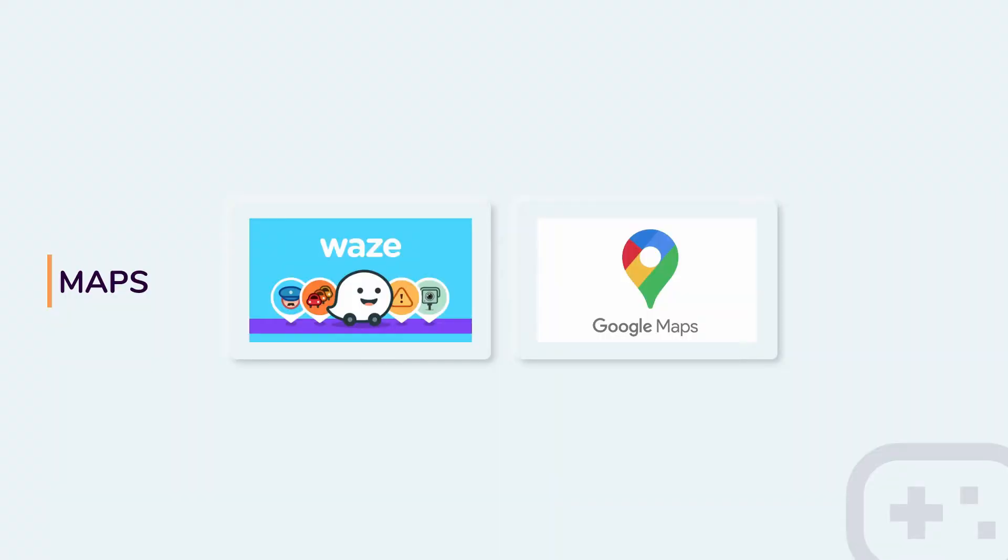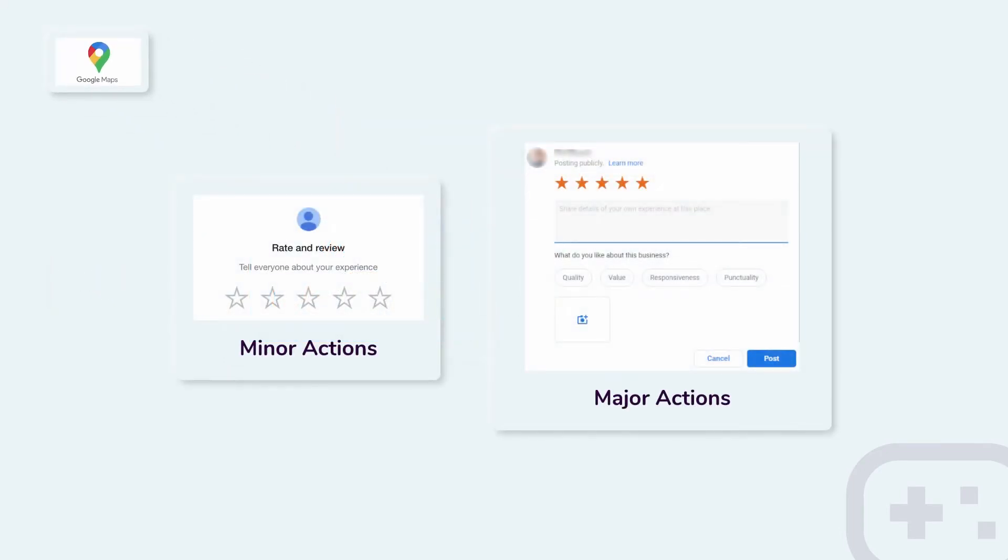Now let's take a look at two companies that have invested in dual loop frameworks. One being Waze and one being Google Maps. Both are map-oriented products. And for a better perspective, let's look into what Google Maps is doing.